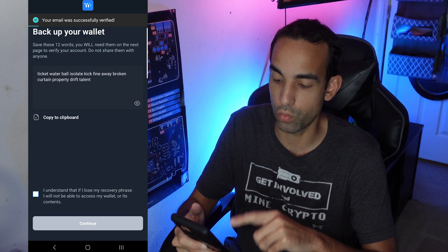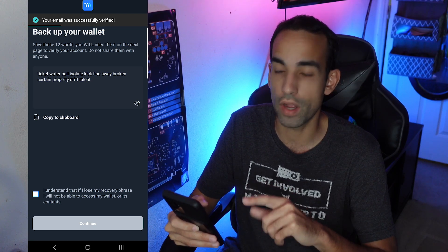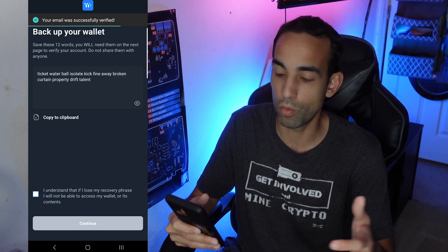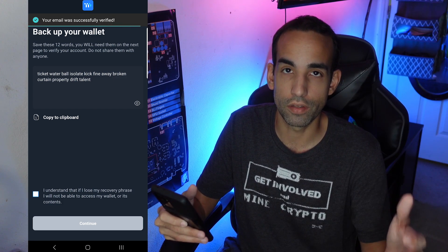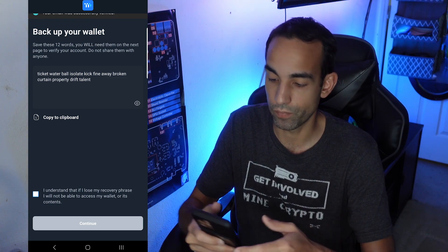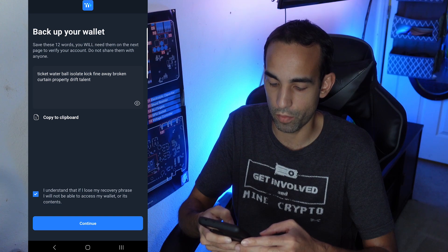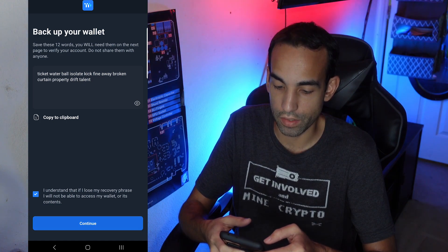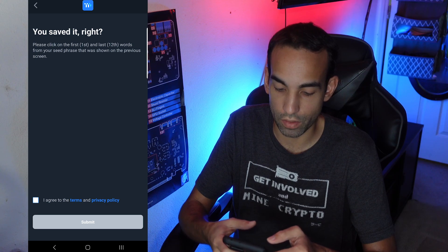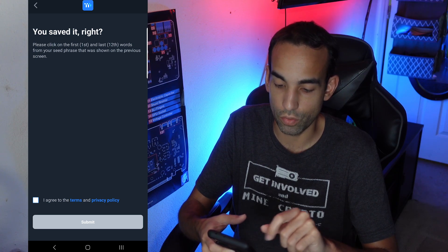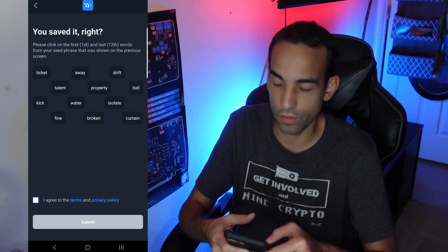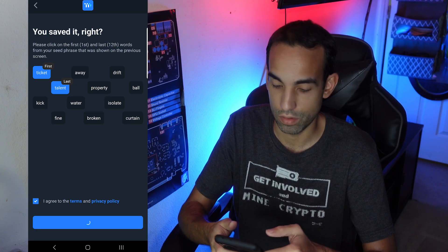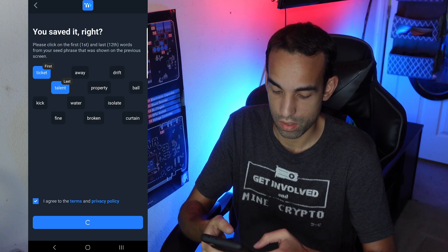The seed phrase provided is 12 words. Back that up somewhere — do not lose this or you lose access to your funds and your wallet, which is an ERC-20 capable wallet. Not all coins are available on it but additional features will be added going forward. Select 'I understand that if I lose my recovery phrase I will not be able to access my wallet or its contents,' hit Continue. It's asking if you've saved it, and then it wants you to select the first and last words of your seed phrase in the correct order.